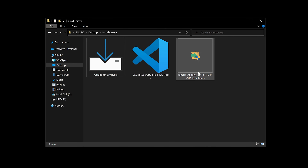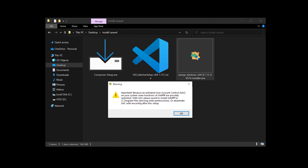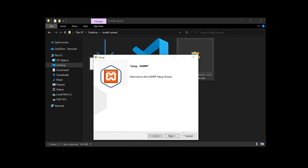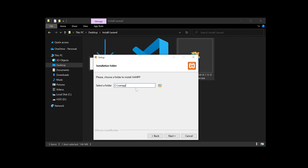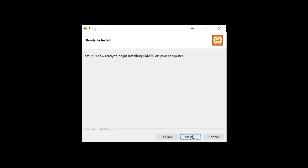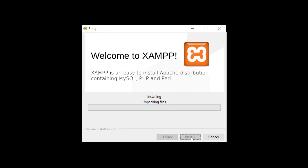Now we have downloaded XAMPP, VS Code, and Composer. Let's start by installing XAMPP. Simply double-click on the XAMPP exe file. You'll see a warning — click OK, then click Next. You can see the folder where XAMPP will be installed; by default it's C:\xampp. Keep it the same and click Next, then click Next again to start the installation.